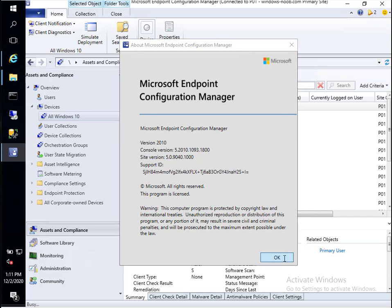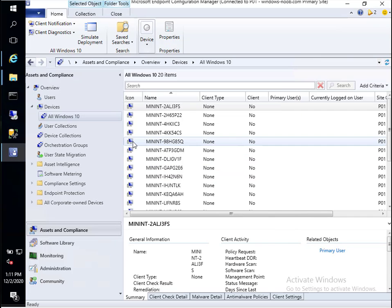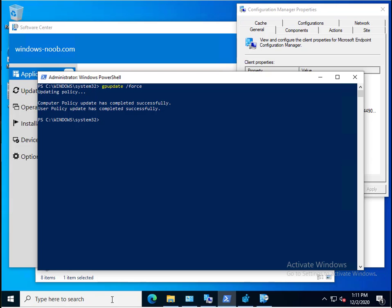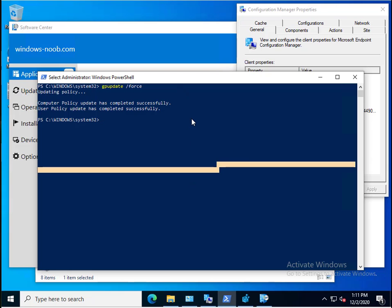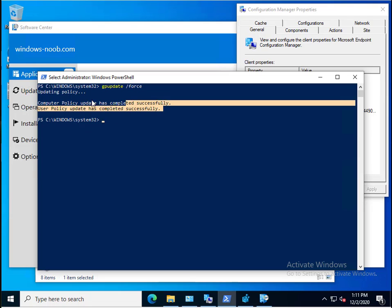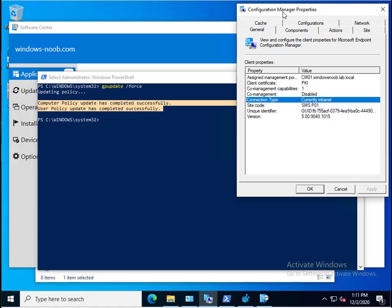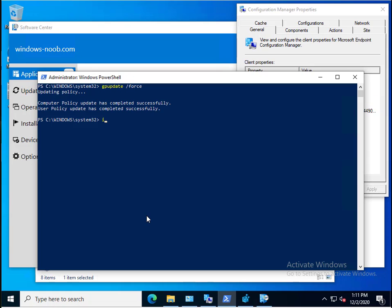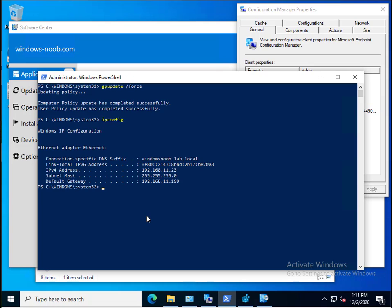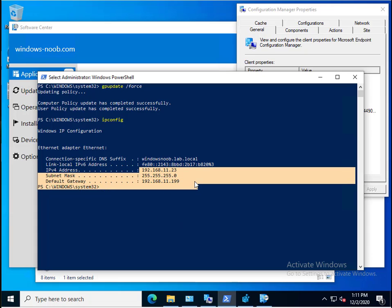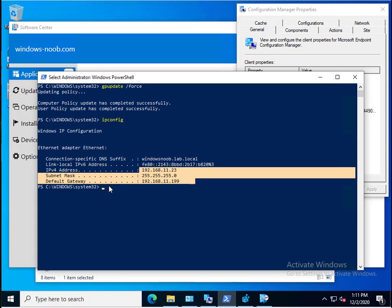Let's start by looking at the client itself. This client is processing group policy from the domain controller. If I go to Configuration Manager properties, you'll see the connection type is listed as currently intranet, which it is. If we look at the IP address, it falls within my on-premise environment IP address range.